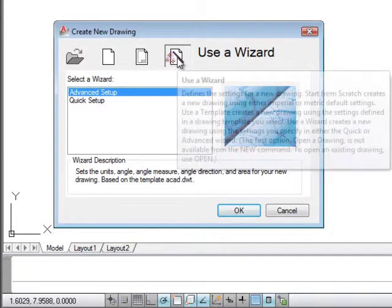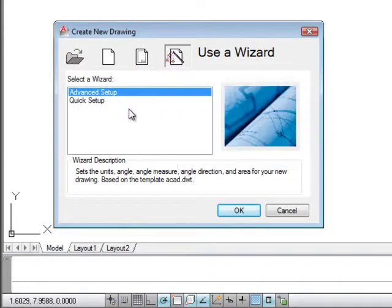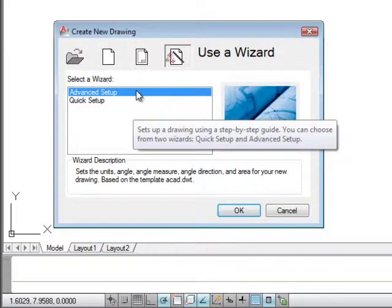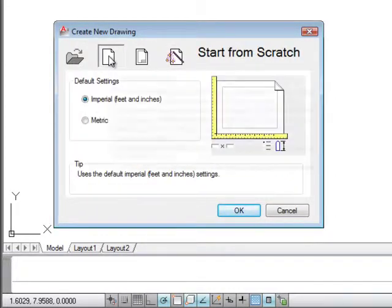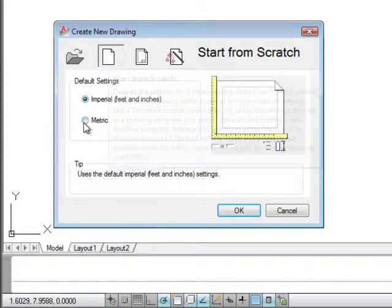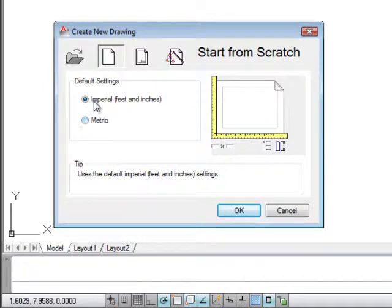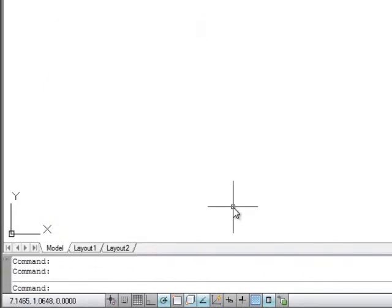We could also use wizards, but this is not something we're going to spend any time on in this class. So if we just start from scratch, let's say we wanted to start with imperial, we would then just say OK and that's our new startup.